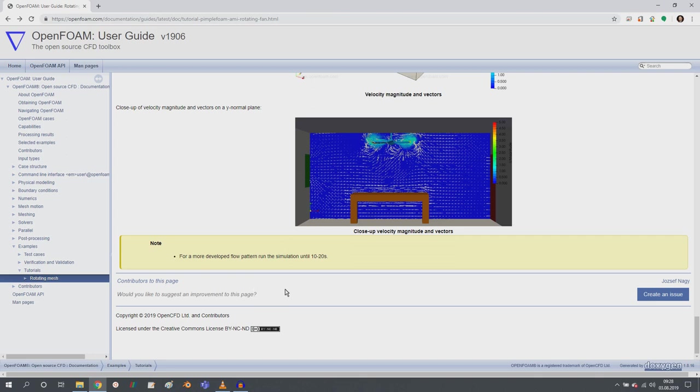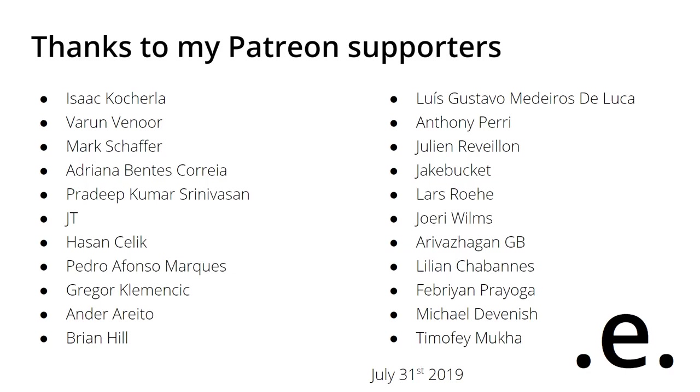But if you have just small ideas, just let me know in the comment section below this video. So I hope that you liked this new tutorial and the idea and the structure behind it. I would like to thank you for watching and listening, and I hope to see you next time.